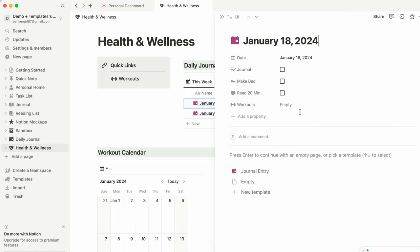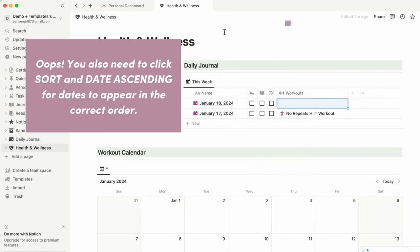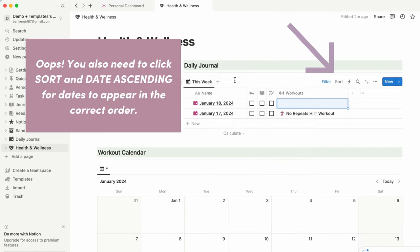All your entries for this week will populate on this page automatically at midnight every night because you already have it set up. Having this daily journal section here makes it easy to click in a space and choose your workout right from the dashboard. This wraps up part one of this two-part workout build series. Part two builds on your skills, brings in formulas, and even adds another database to aggregate data — make sure you subscribe and join me in the next video.